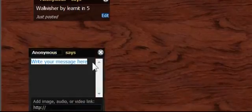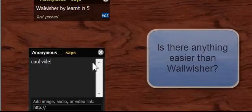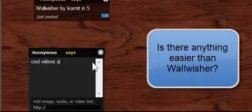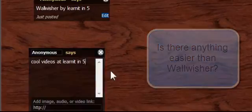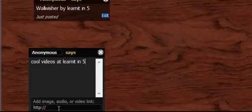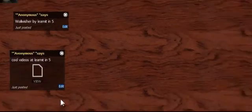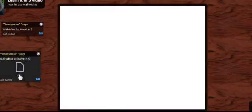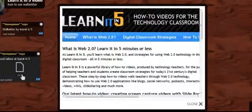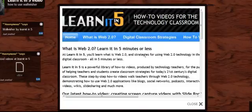And let's say Cool Videos at Learnit in 5. And nice thing here. Come right down. Got my HTTP there already. Click OK. And I've added this link. And now someone who comes in, they're going to click on there. And look at that. Now that is really an awesome part of Wallwisher.